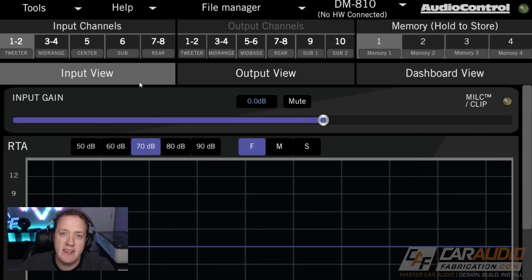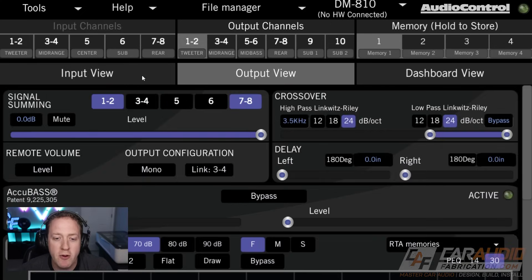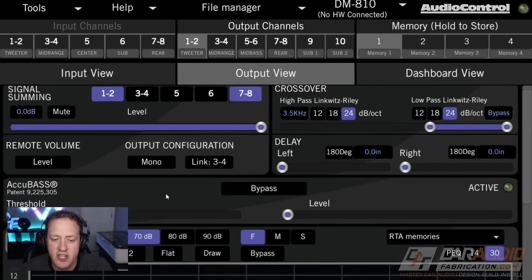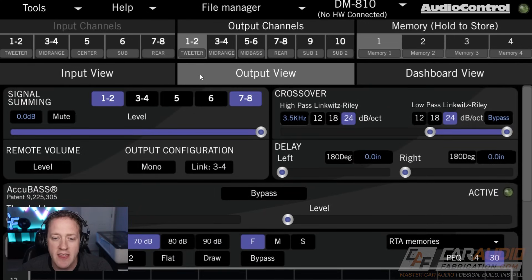It's important to understand the difference between our inputs and our outputs, because we're going to be doing all sorts of different things to each of these signals and then outputting them out of the DSP.